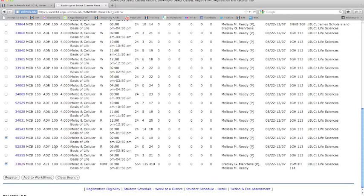Pay attention to the first two letters to tell the type of class, lecture or discussion. Discussion sections are also sometimes called quiz sections, which would be indicated by AQ. You can only register for this class if you register for a lecture and discussion section at the same time.